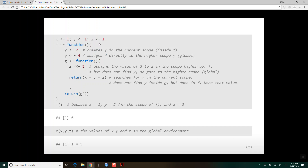This next one is a little crazy. We've got x, y, z assigned to one in the global environment. Here, we create a value two inside the current scope f. Then we say assign the value four to y in the higher scope — this modifies y in the global environment — but there still exists a y with value two inside the scope of f. Inside g, we assign three to z, which climbs up and modifies the z in the global environment.